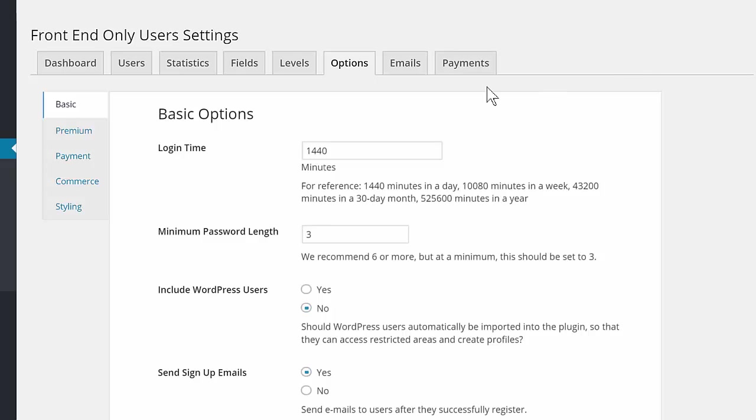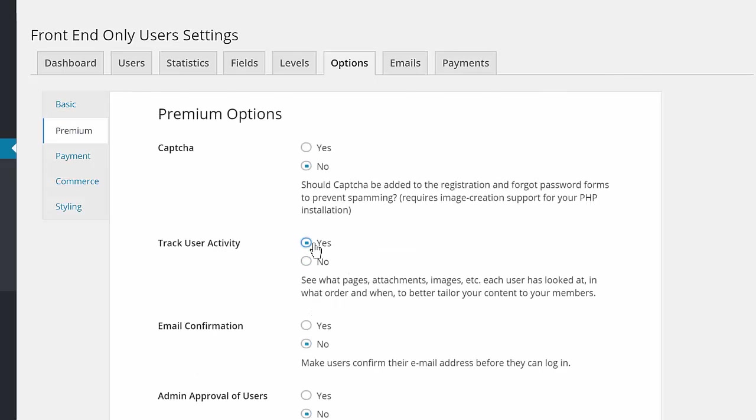Once users have signed up, tracking can be enabled to see how users are interacting with your site.